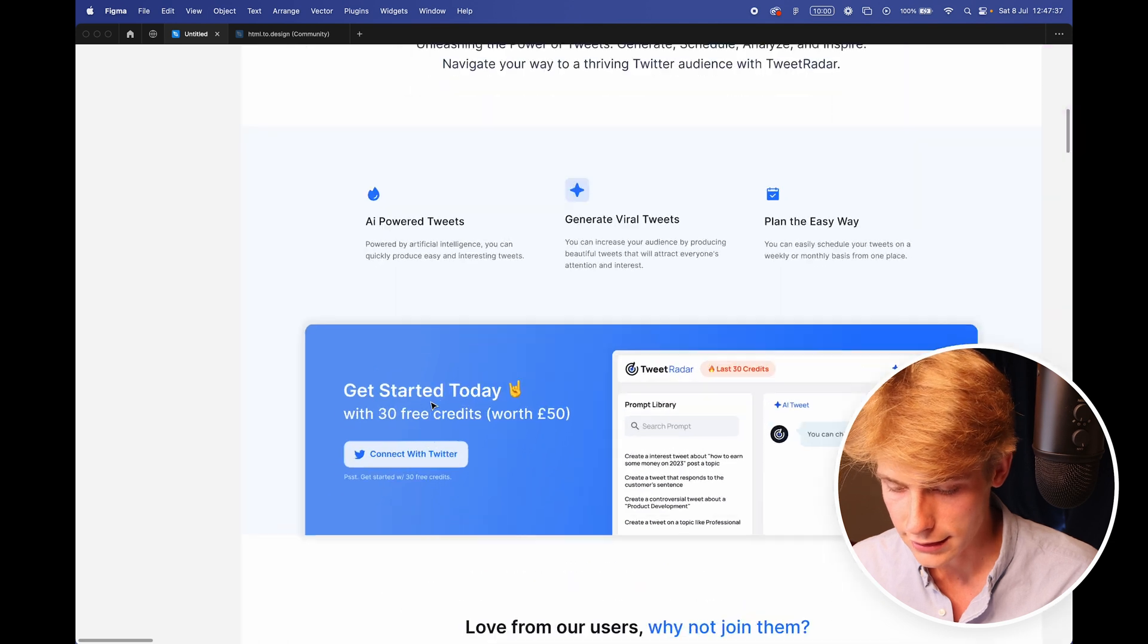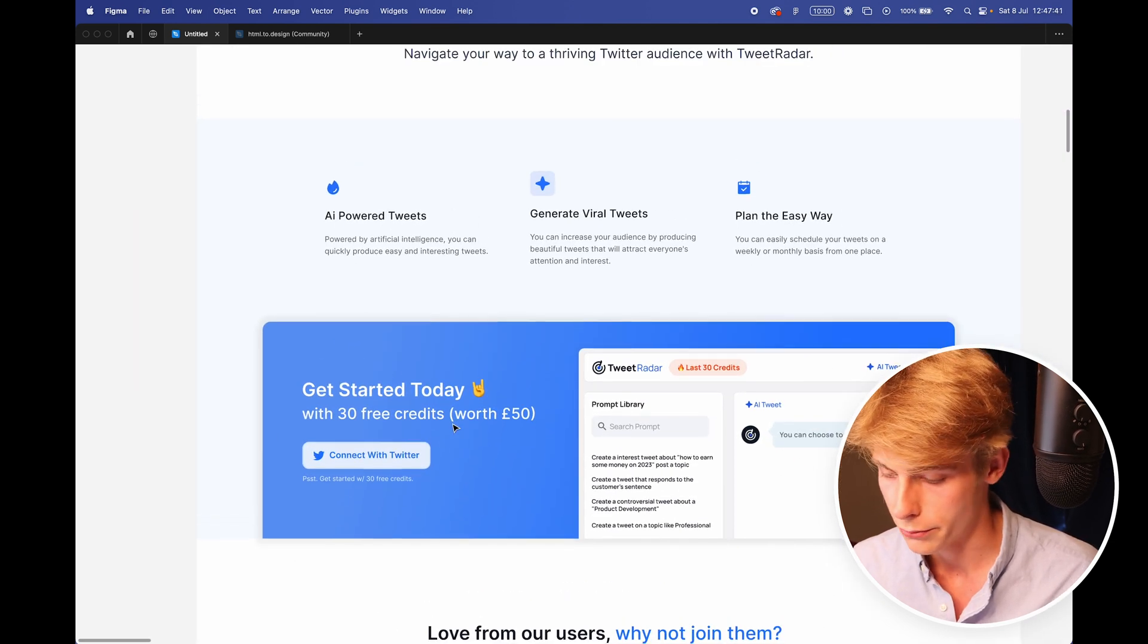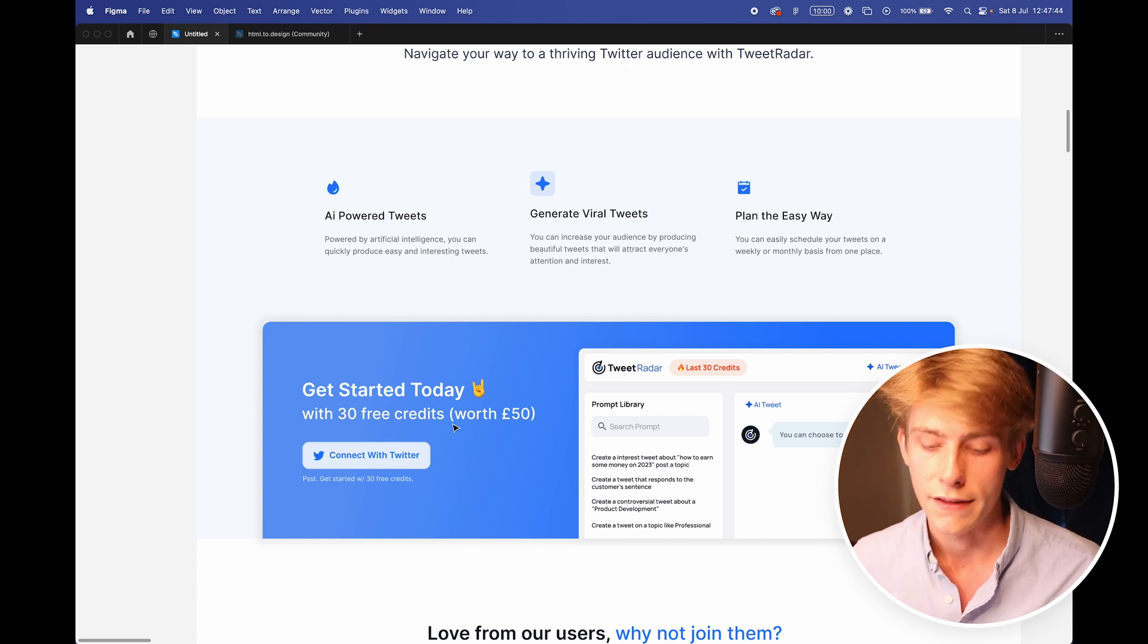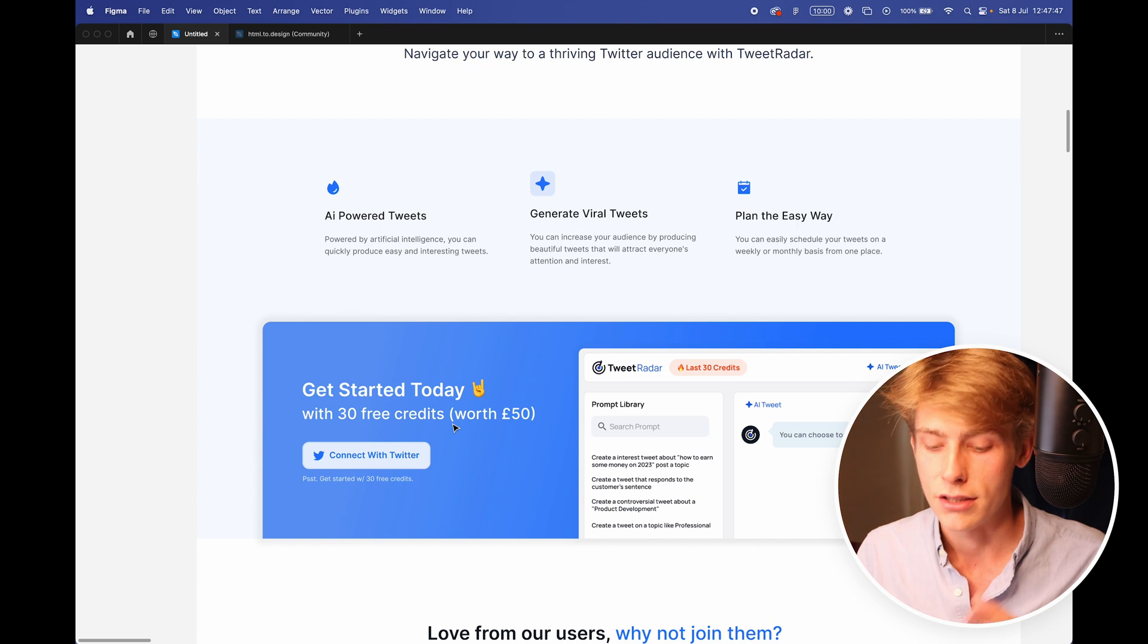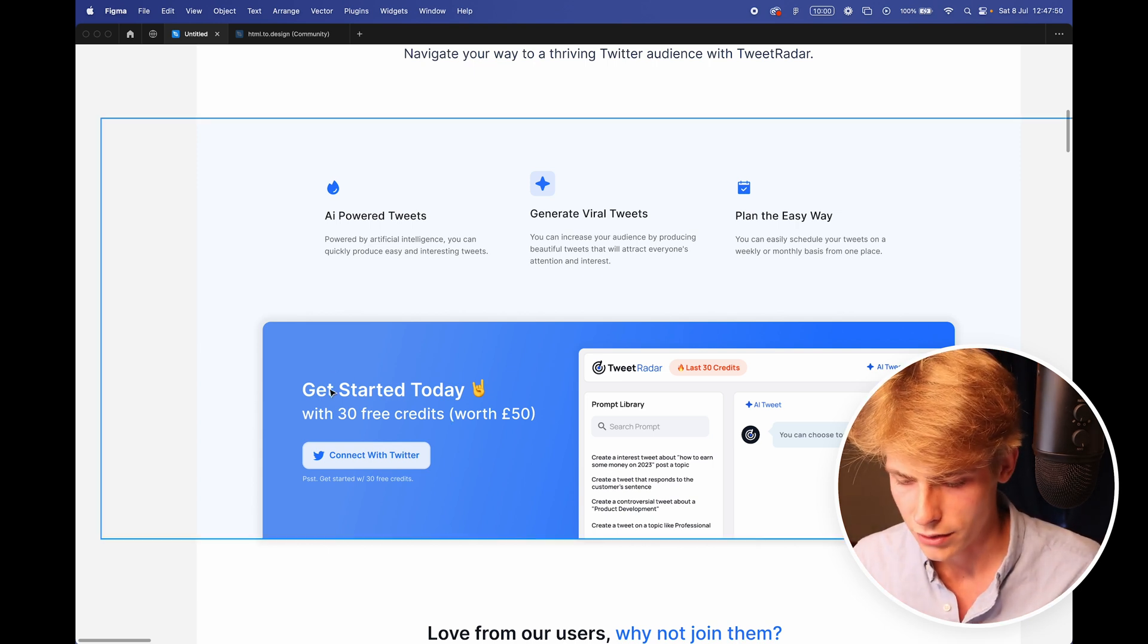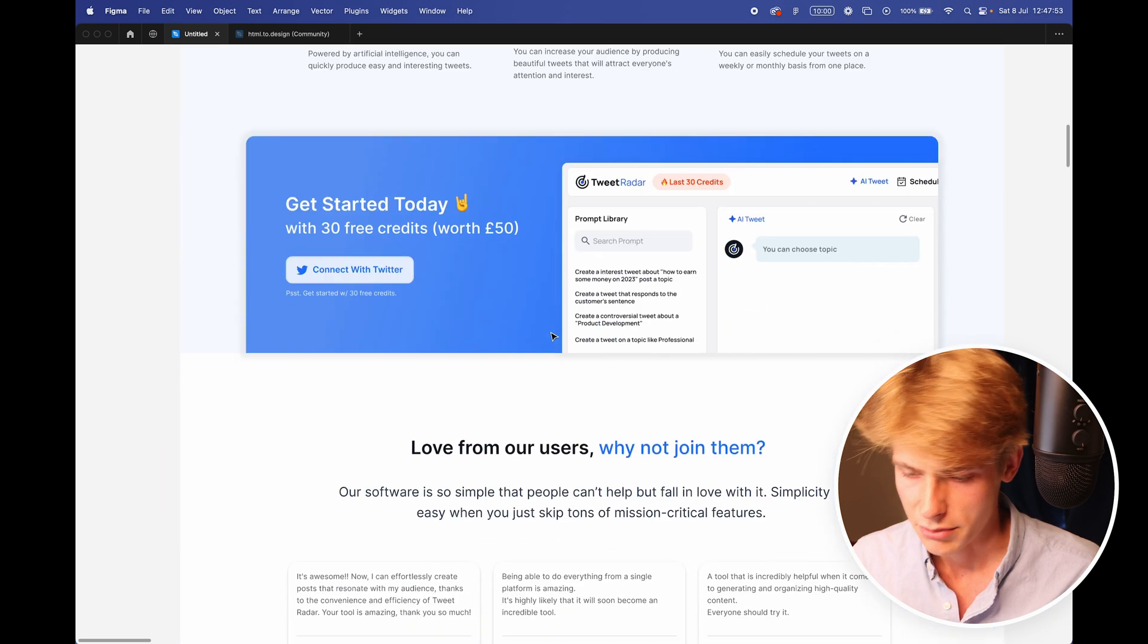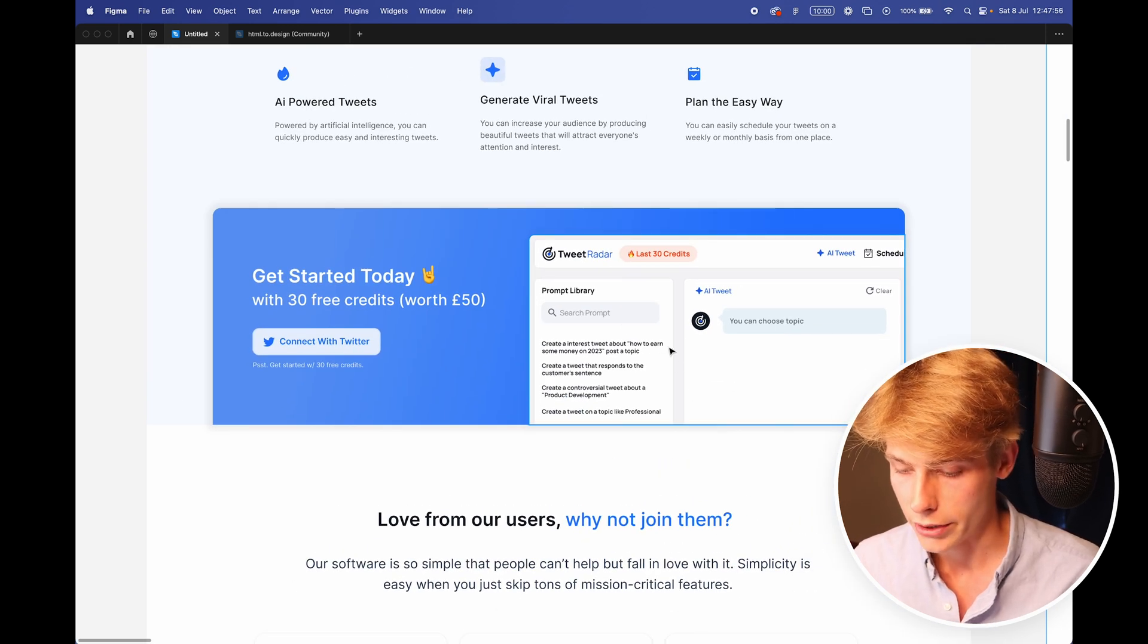And then another call to action banner, get started today with 33 credits worth 50 pounds. I made that up, I'm not entirely sure what they're actually worth, but having some type of free bonus, I think is always useful when trying to get and entice someone to act today. Also, capitalization of these, not sure if that fits in with everything else, but it kind of works.